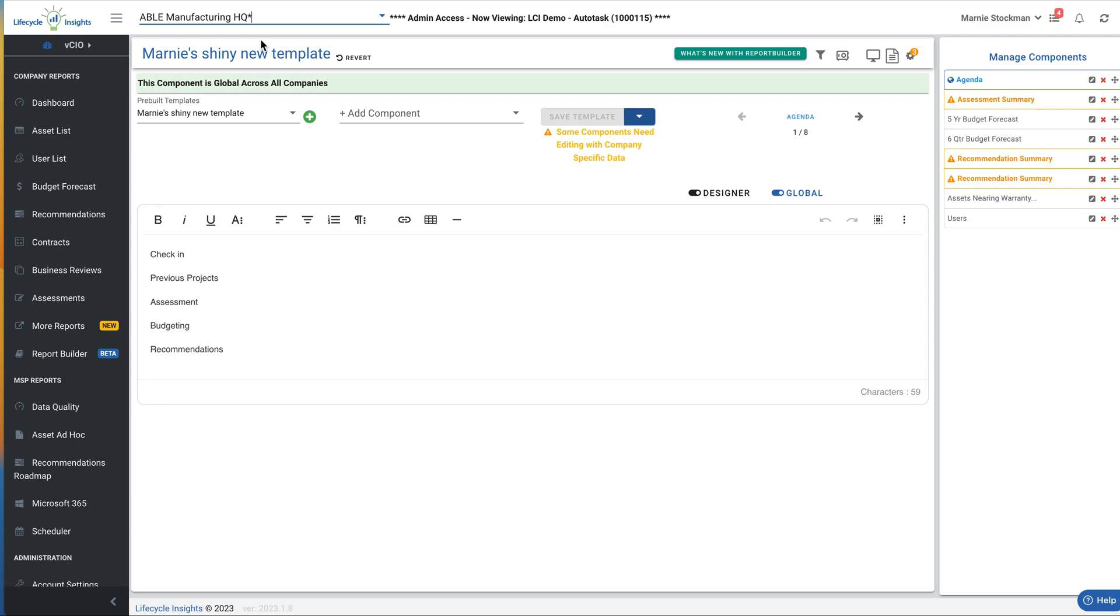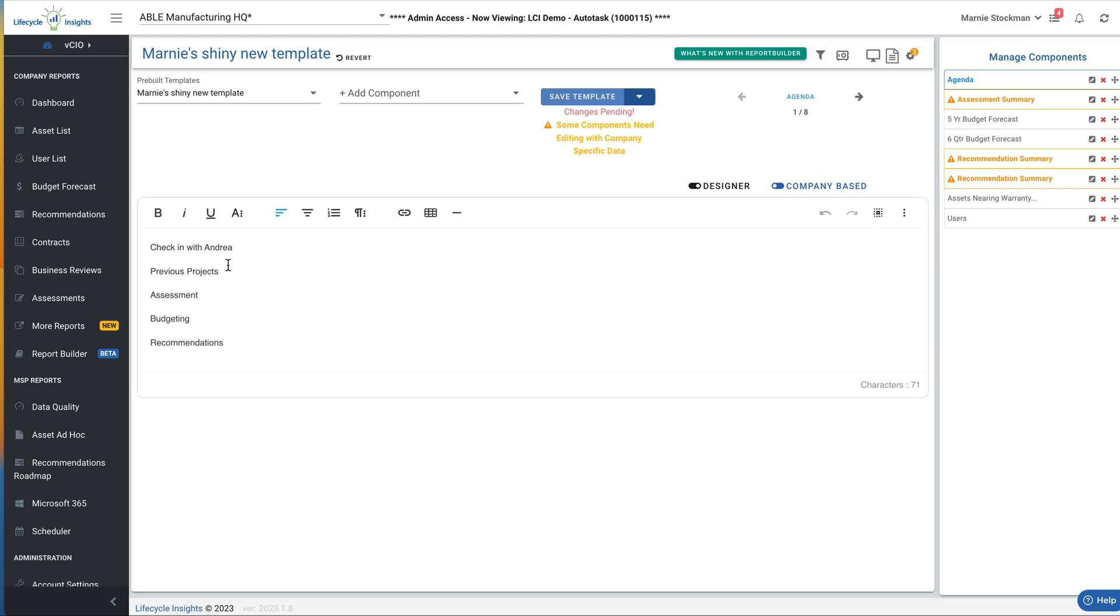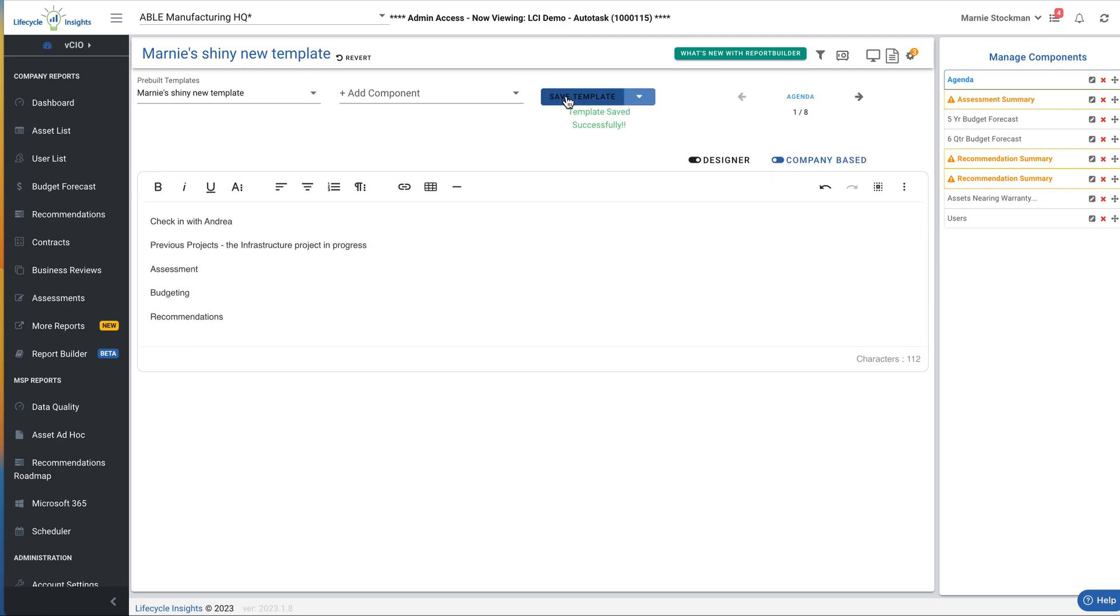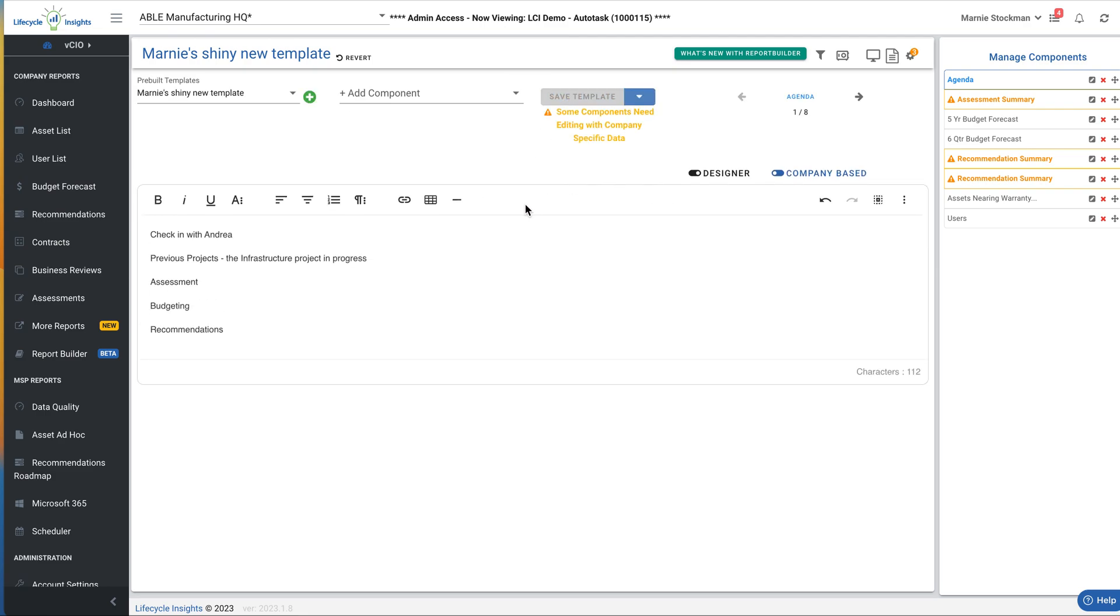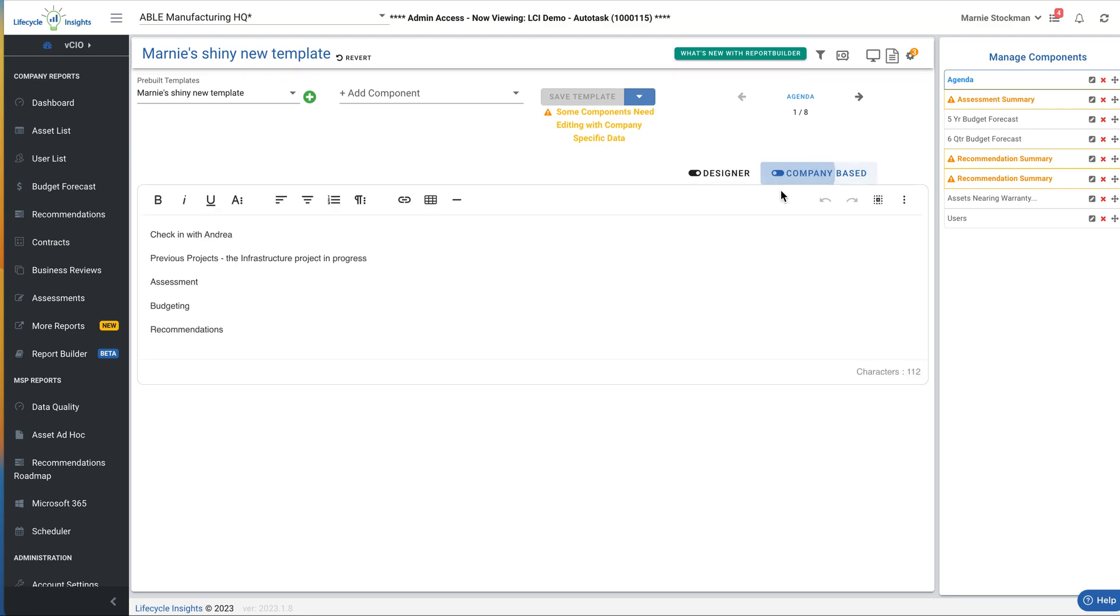But when I'm ready to build the agenda for the Able Manufacturing Headquarter meeting I'm having, I want to switch this toggle from global to company-based. Now I can say, check in with Andrea. I can talk about previous projects, the infrastructure project in progress specific to this particular client, this particular meeting. So now when I save the template for this particular client, I have it on company-based. If I ever want to see the original global agenda, I can switch back to that. But once I'm really building for an individual review, I will switch it to company-based. You'll be able to tell where you are in that regard, because on the component stack, you can see the globe icon has gone away.